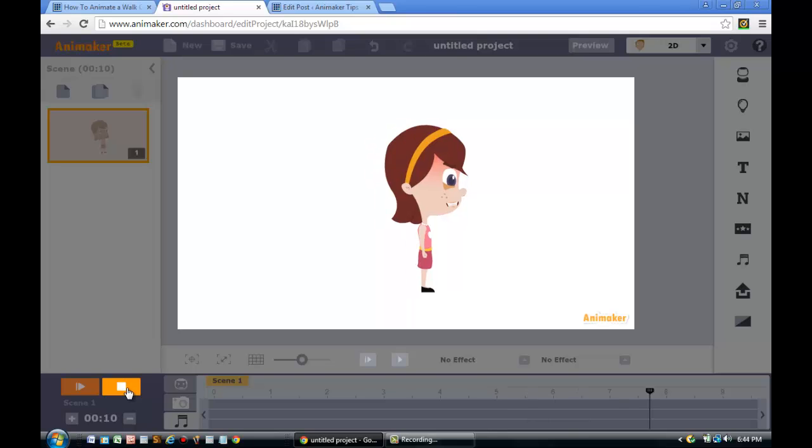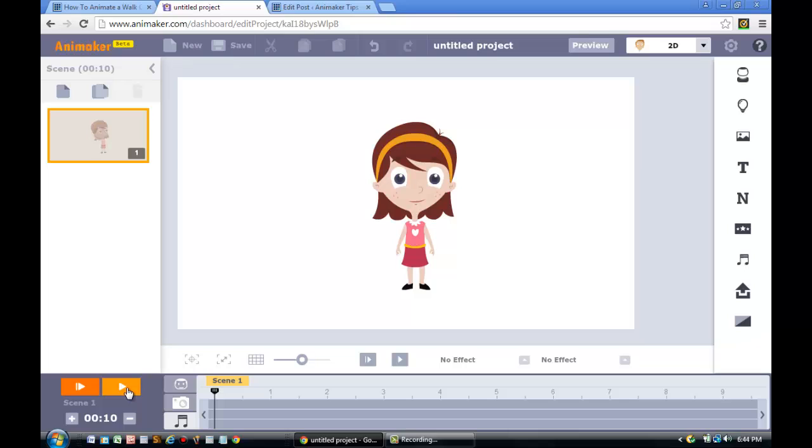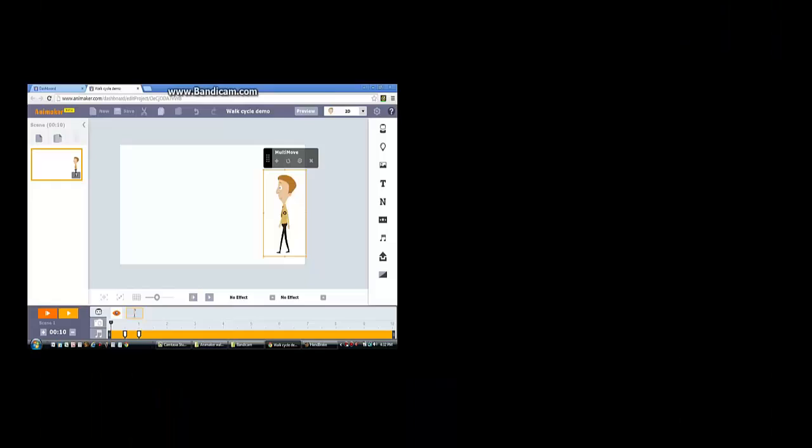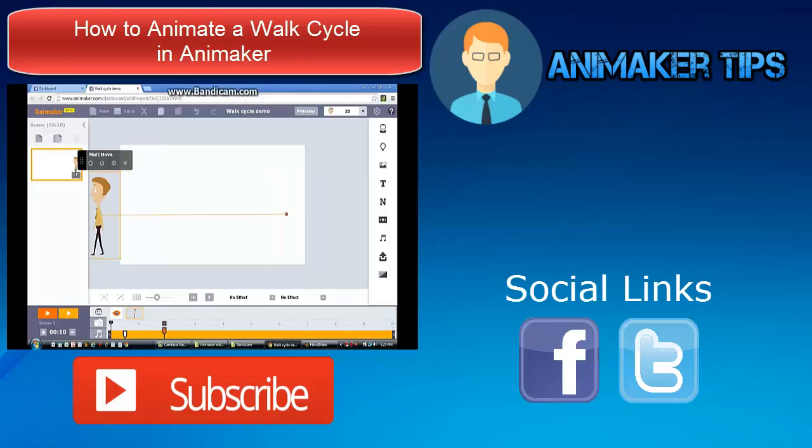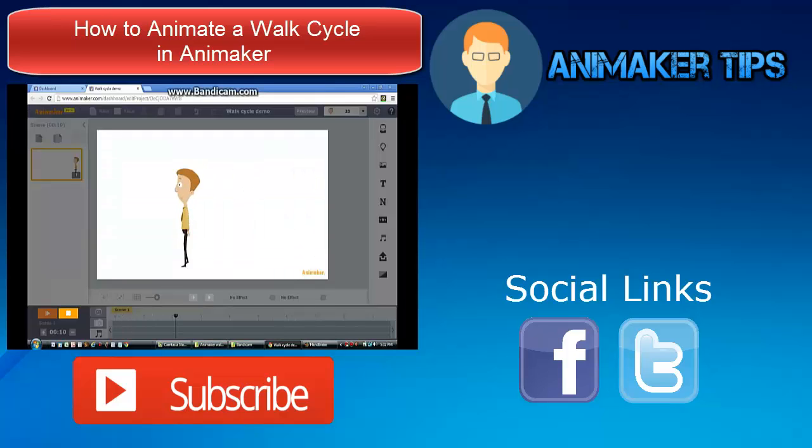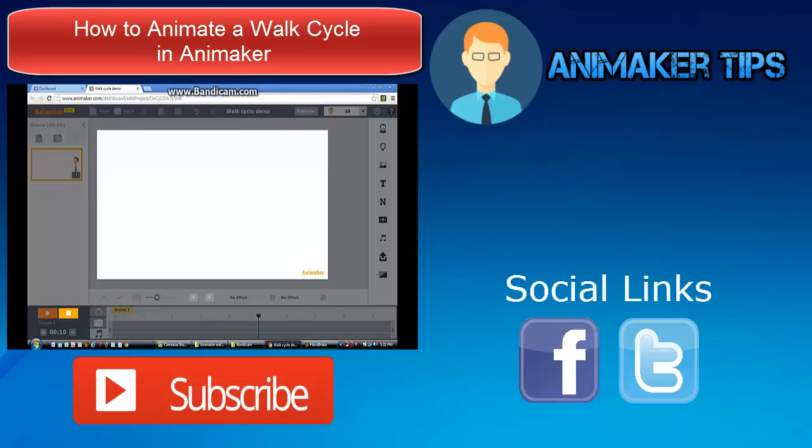You have successfully learned how to animate facial expressions using the Animaker record mode. Now you can use this knowledge to create explainer videos that feature a variety of facial expressions that will captivate your audience. If you loved this tutorial, there's a good chance your friends might like it, so please share this video with your friends. Remember to subscribe and tell us what tutorial you want us to do next. And if you have any questions about this program, check us out at Animakertips.com. The link is in the description.